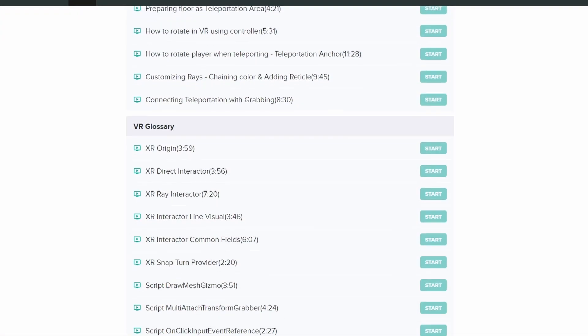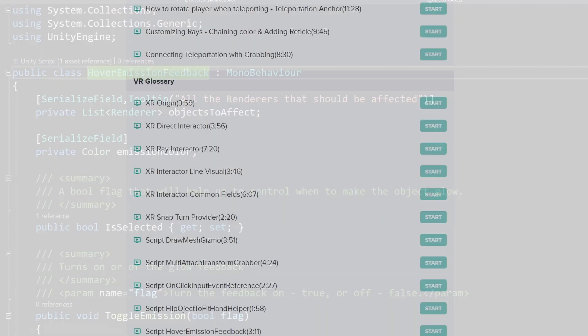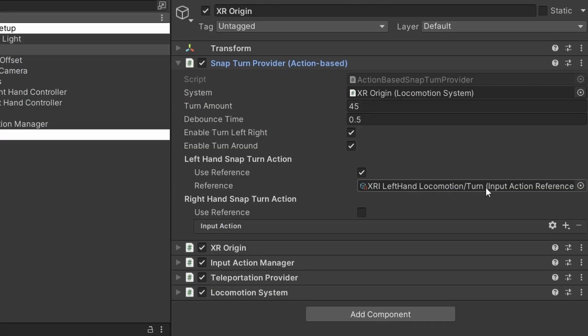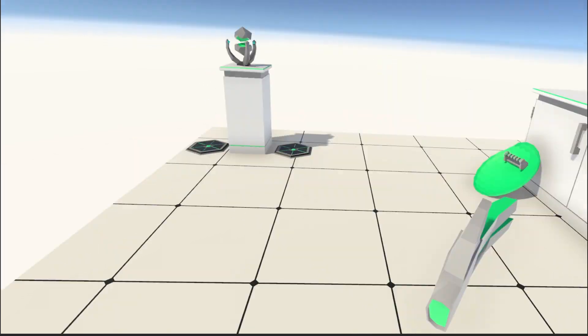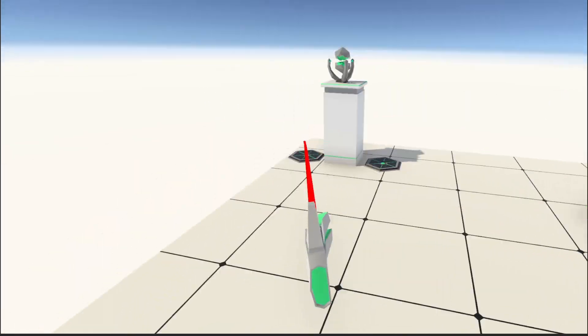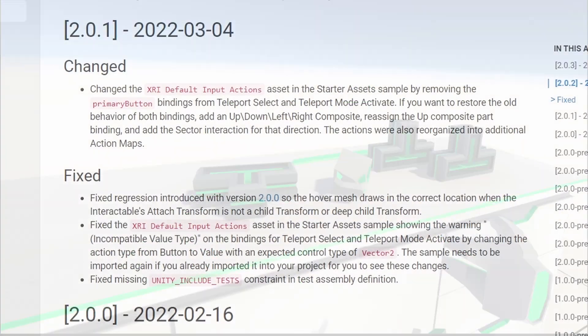We will also have a VR glossary where I will be explaining how different scripts and components connected to VR game development work so that you can quickly find out how to use those in your own project. The link to the course will be in the description so please check it out.